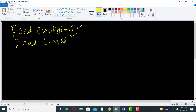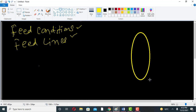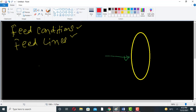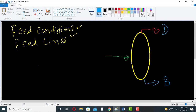Feed lines in the distillation column. Suppose this is our distillation column. This is the feed. This one is the product. And this is the bottom. This is the distillate. These are the key components in the distillation.